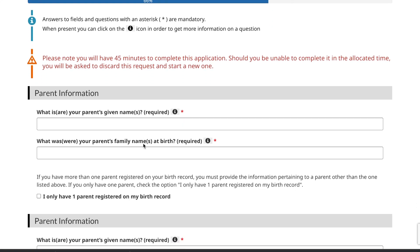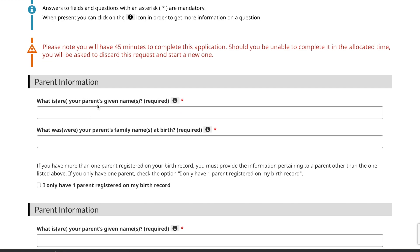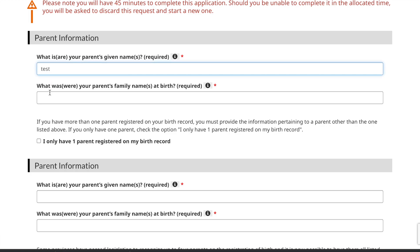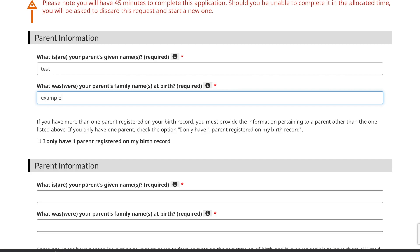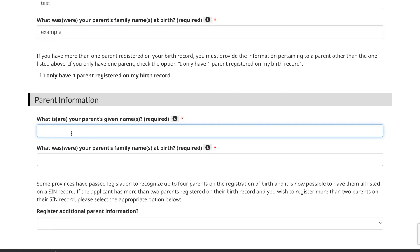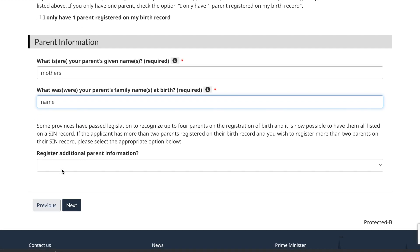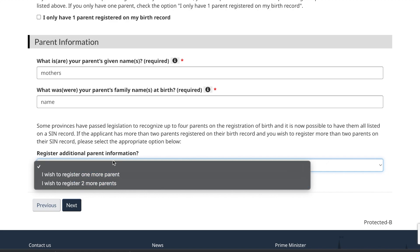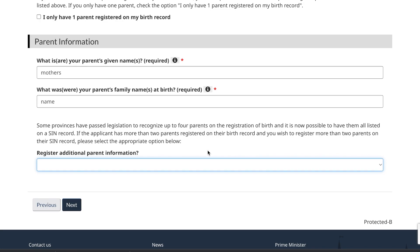You then need to provide your parents' information. Enter your first parent's given name and then your second parent's information. If you want to register any additional parents' information you can select from the available options; otherwise leave it blank. Then click 'Next'.